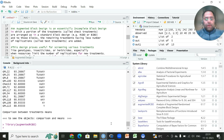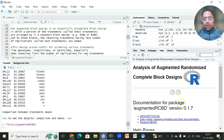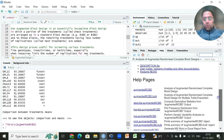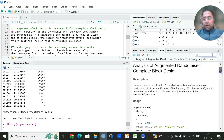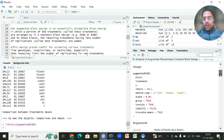We are more interested in performing this analysis using another library specifically meant for this design — `augmented.rcbd`. This function is used for analysis of augmented randomized complete block designs, named after Federer, who is the architect behind the augmented design.